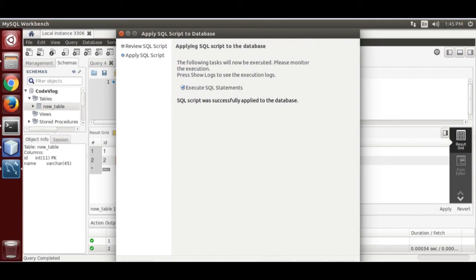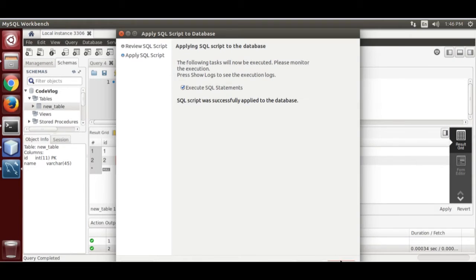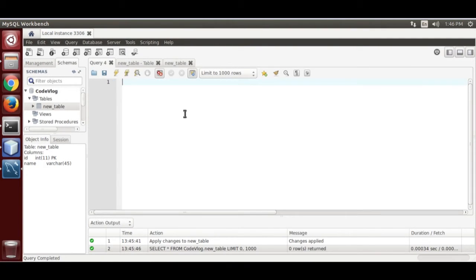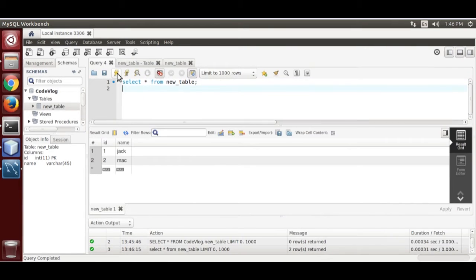Now go to query. Select all from the new table and run it.